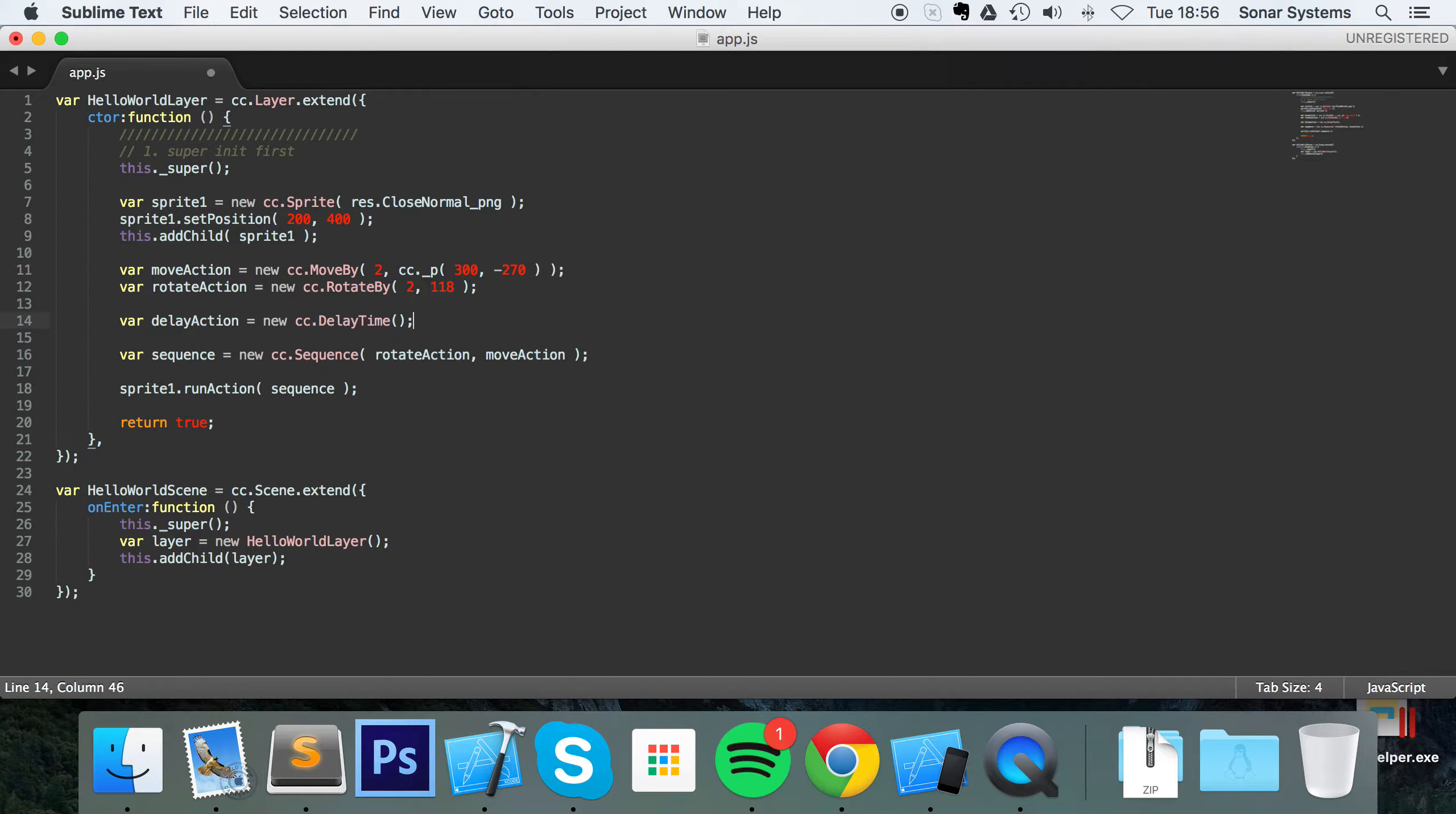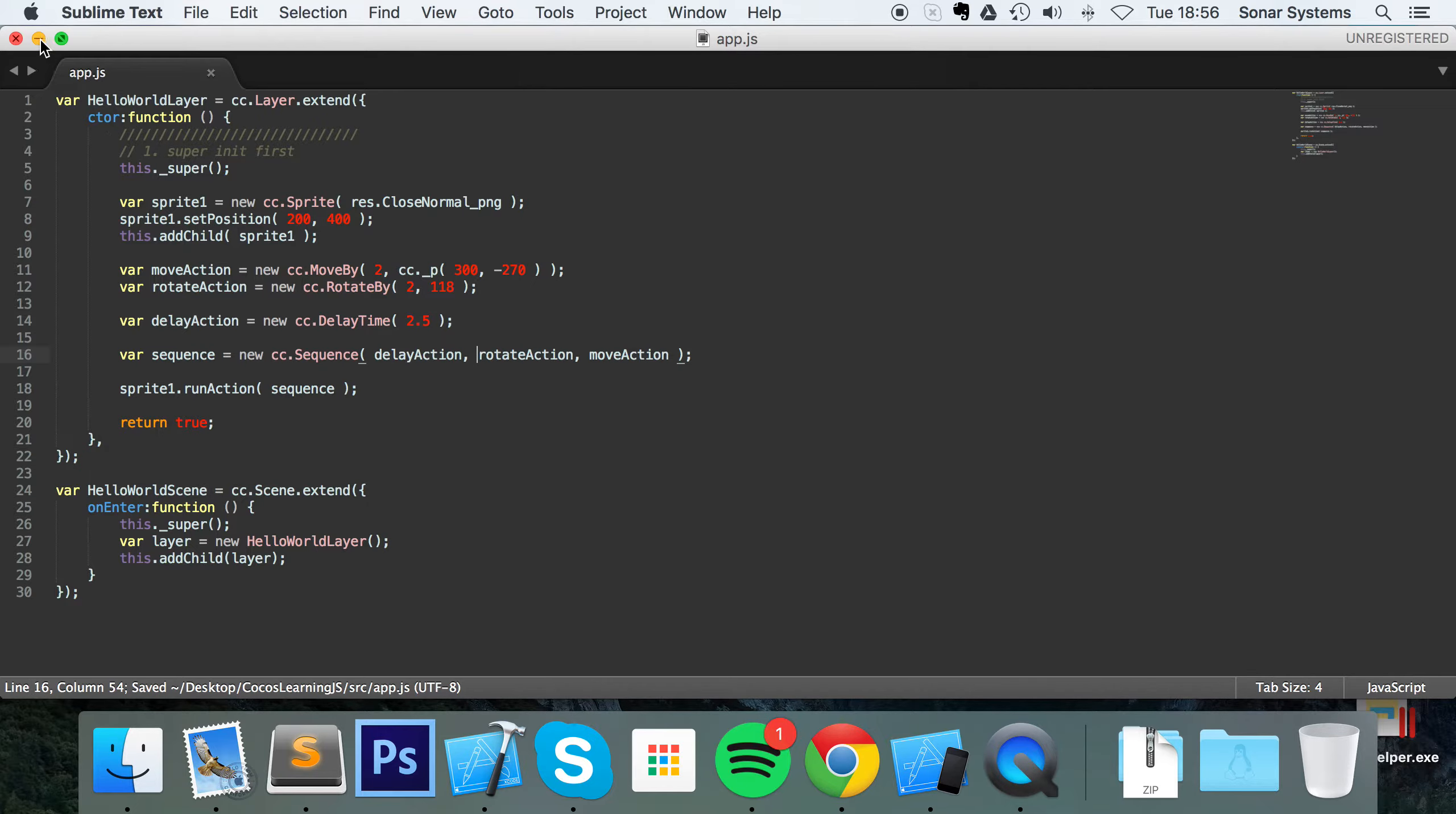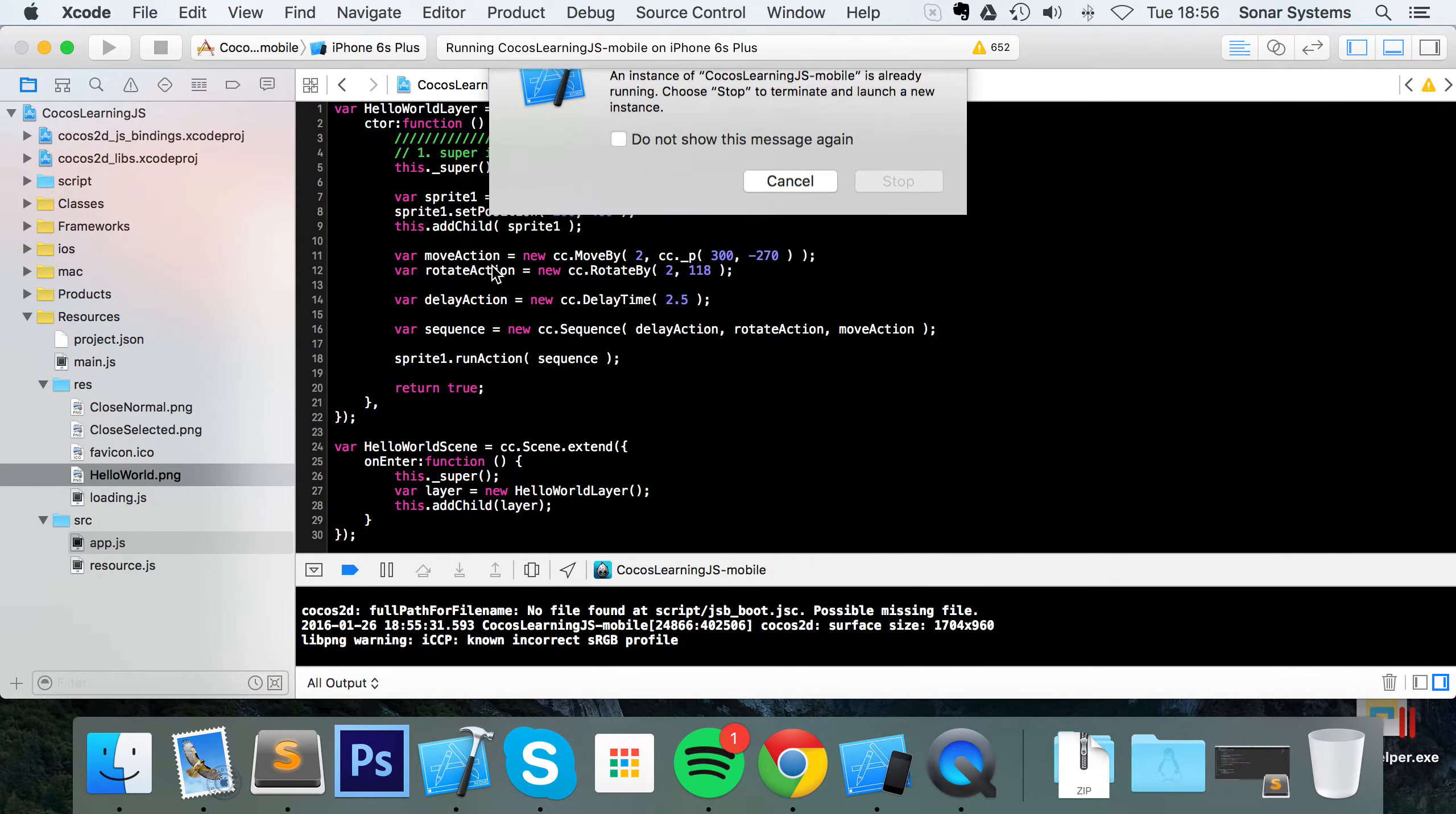It only takes one parameter which is how long you want the delay to last, so 2.5. And now you put the delay action in your sequence as you would any other action. Save that, run this again.